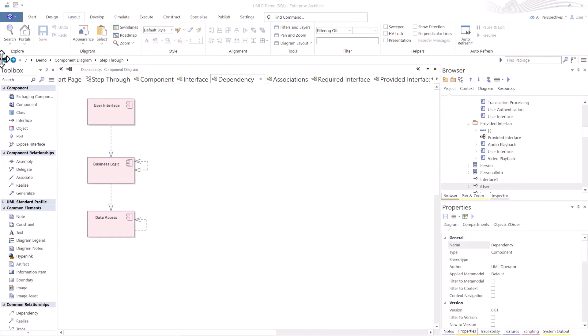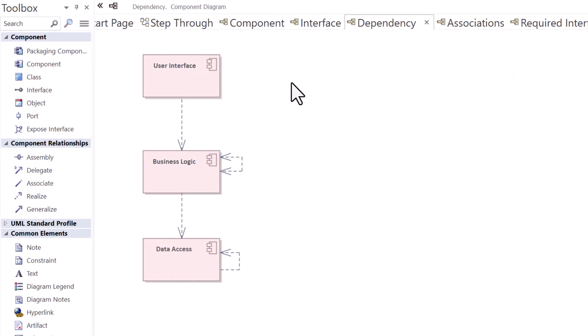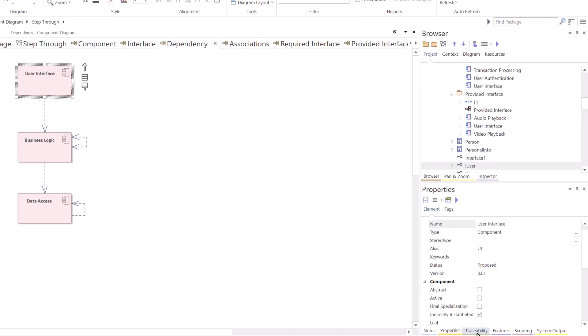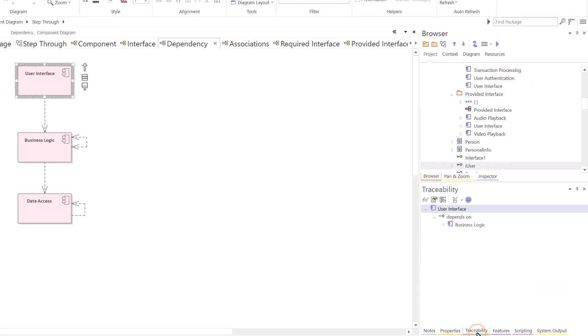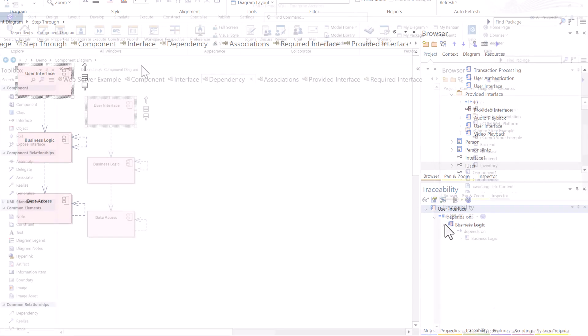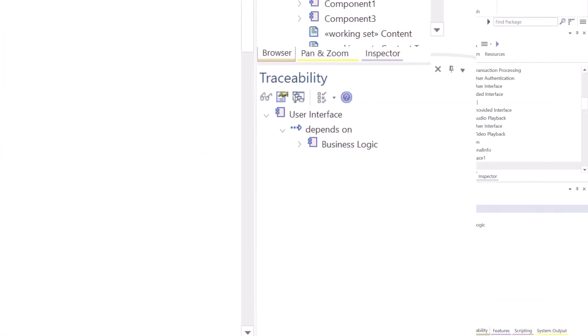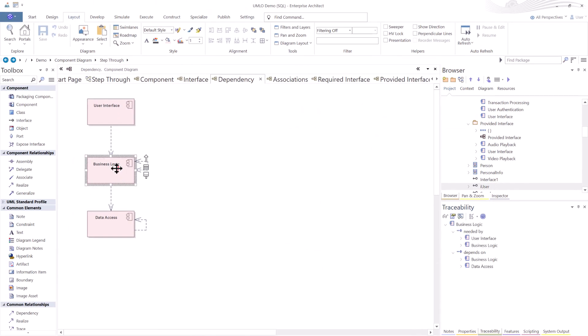Next, I want to talk about dependencies. A dependency relationship indicates that one component relies on another component. It represents a directional relationship between two components or more, showing that one component is dependent on the other component. One of the powerful features within Sparx Enterprise Architect, I can select a component. And if I have traceability turned on, mine shows up in the lower right here, you can see that user interface depends on business logic using this as a dependency.